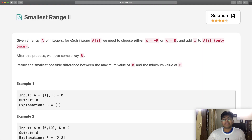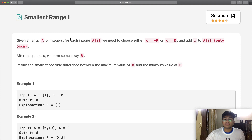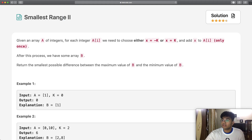Hey guys, welcome back to another video. Today we're going to be solving the LeetCode question Smallest Range Two.